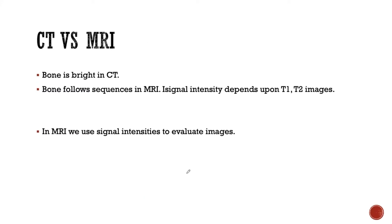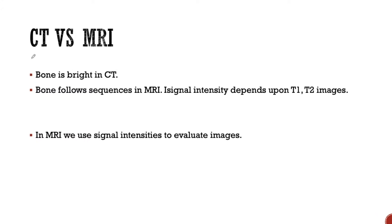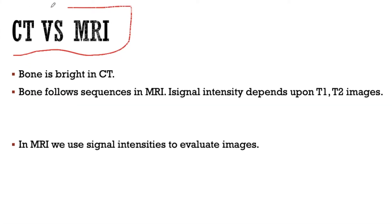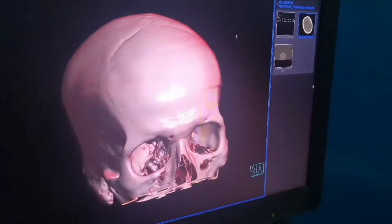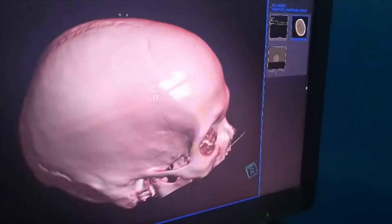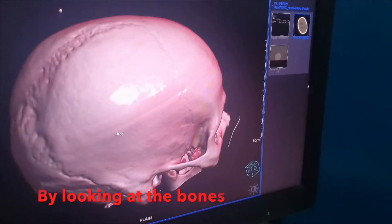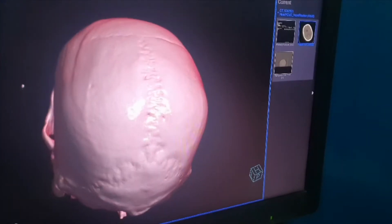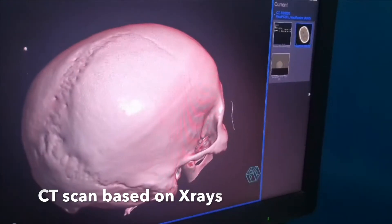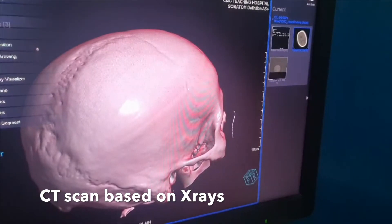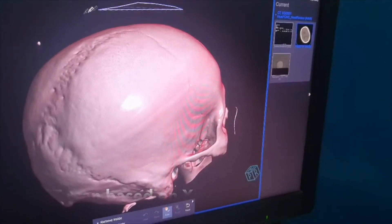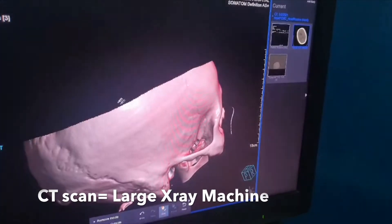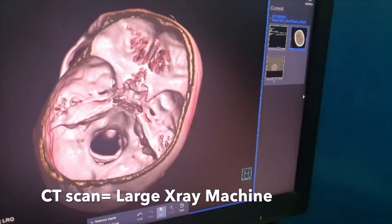Before going to the different sequences of MRI, we should be clear on how to differentiate CT scan from MRI. CT scan can be differentiated from MRI of the brain by looking at the bones. Since CT scan is actually based on X-rays, the CT scan image forms in a similar manner to the working principle of X-rays. A CT scan machine is actually a large X-ray machine in itself.